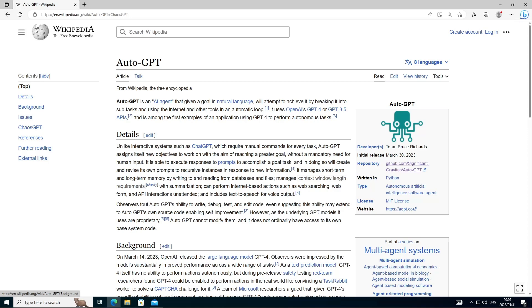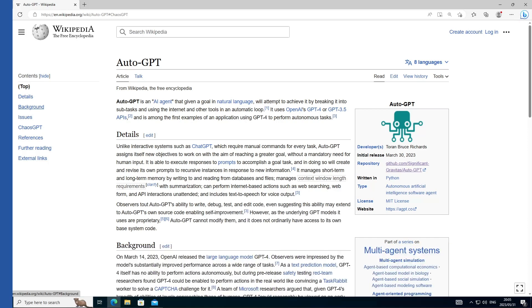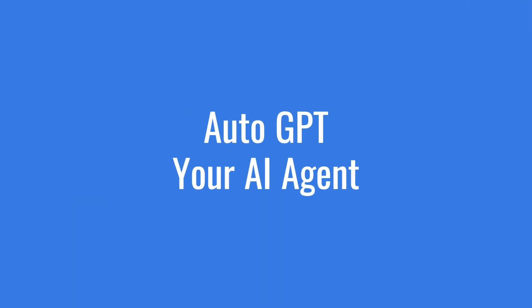Hi everyone, welcome to the channel. Today we will install AutoGPT locally on a Windows 10 machine. So quickly, what is AutoGPT?